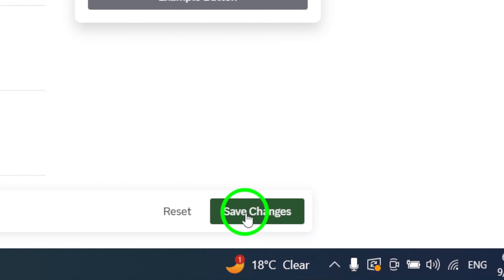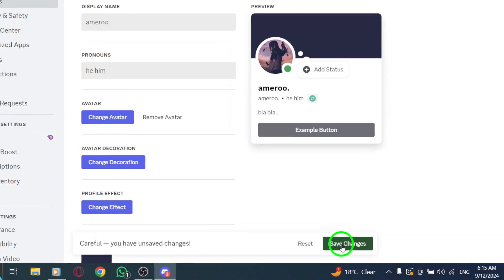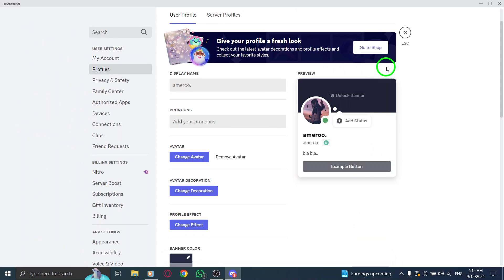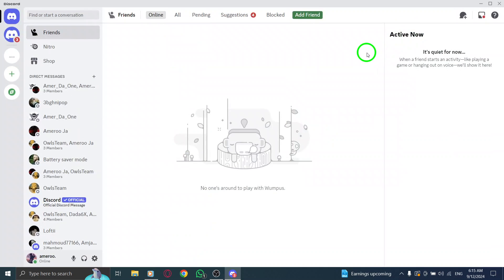And that's it. You've successfully added your pronouns on Discord. Now, when others view your profile, they'll be able to see and respect your identity.